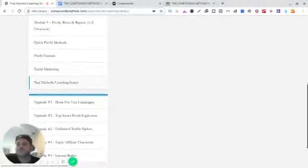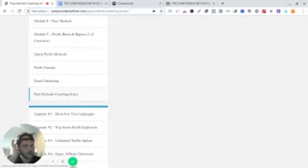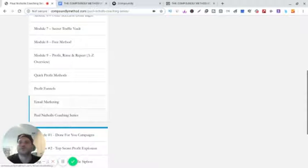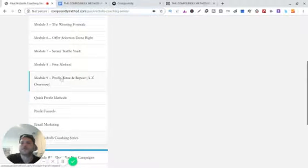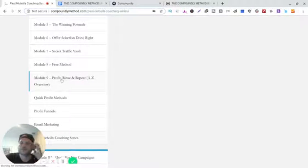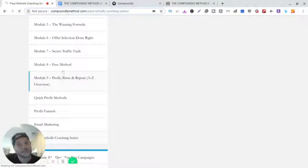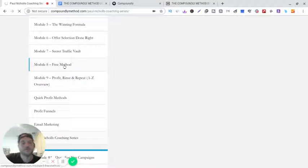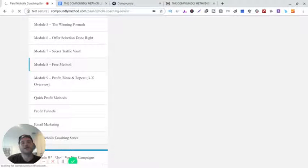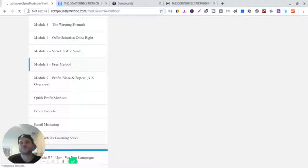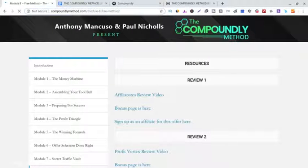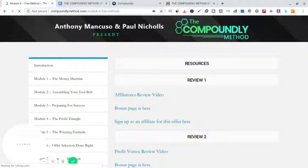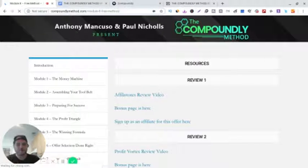This is the last module right here, guys. Oh, I'm sorry, I cannot forget the free method. So module A, he shows you all the free methods. If you guys don't have the money to buy domain hosting, autoresponders, all this other stuff, he shows you all the free blogging platforms like Blogger.